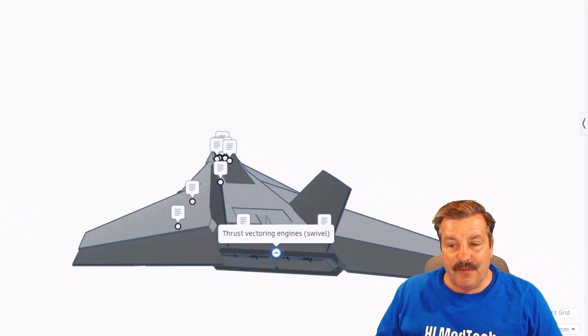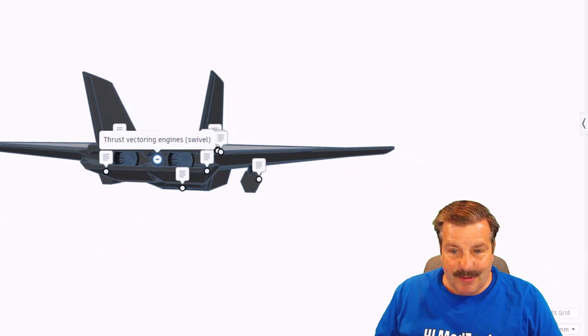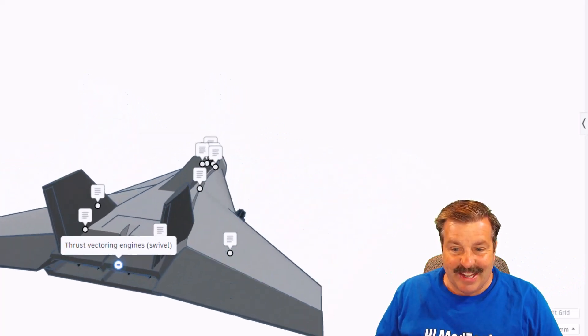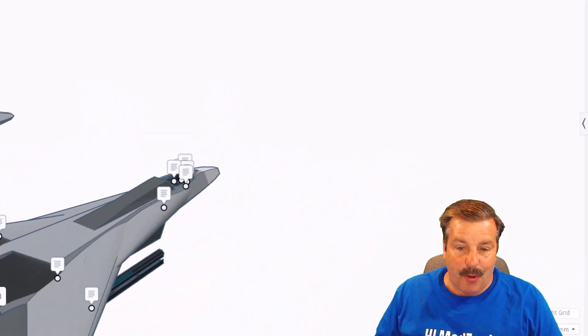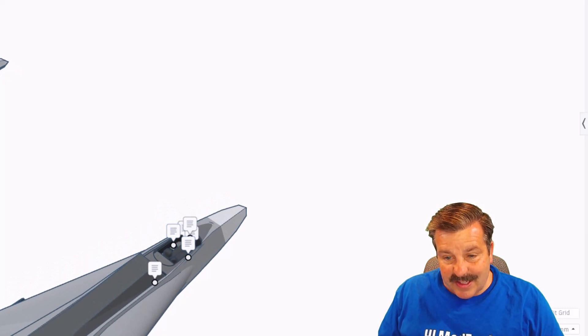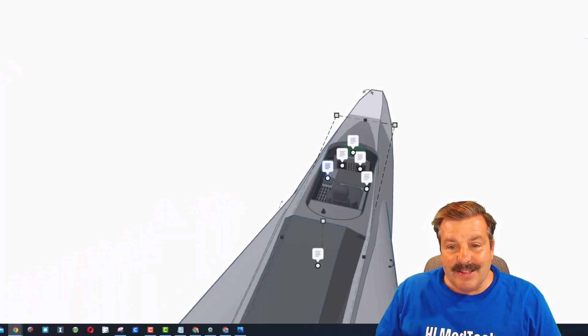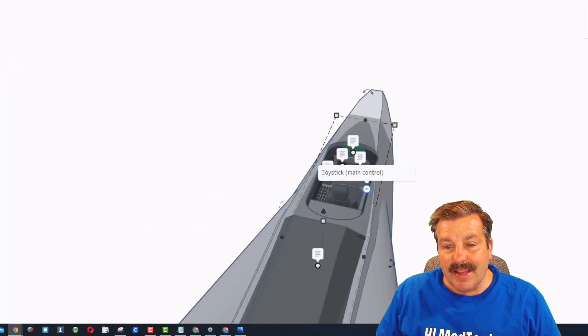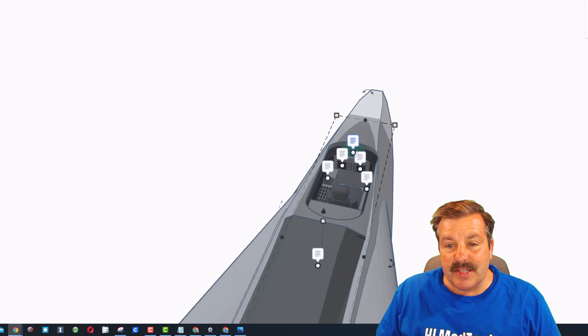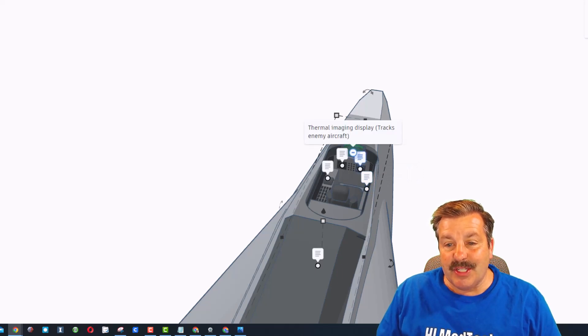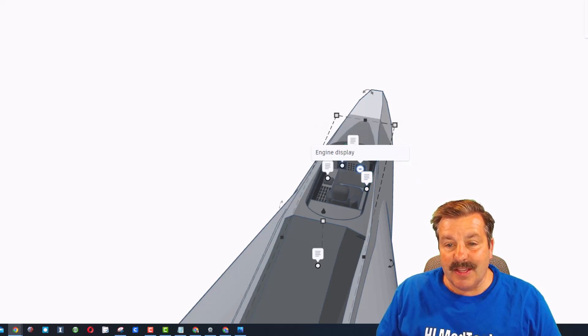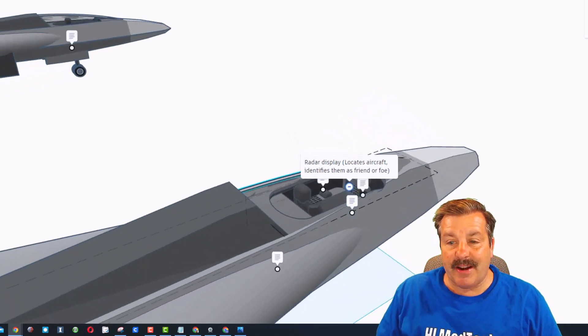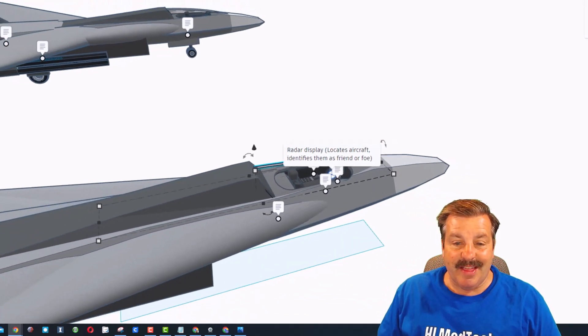If we rotate around you can see inside there - that is so cool. Let's zoom in on this cockpit. As you can see it has a thrust lever, it has the joystick or main control, this is thermal imaging, this one right here is the engine display, and over here we have the radar display. That is awesome.